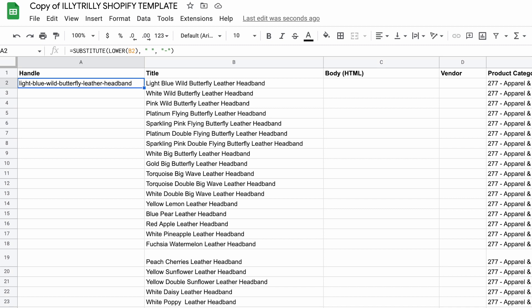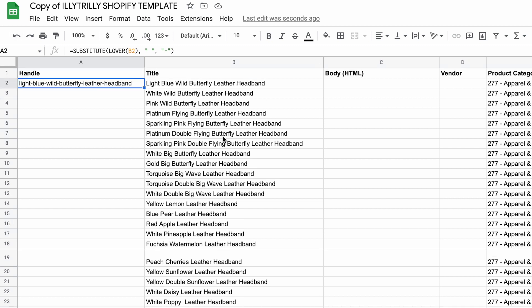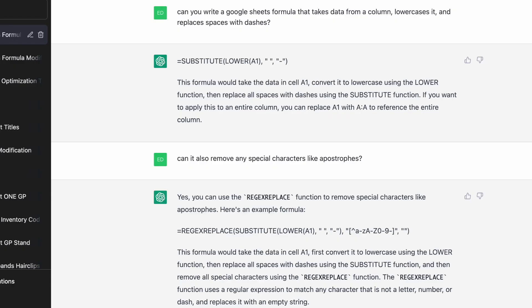But if you remember, we're not quite finished because I wanted to also remove special characters. So the amazing thing about ChatGPT is that unlike Google, where you have to constantly rephrase your search if you want to refine your search, ChatGPT remembers the conversation.